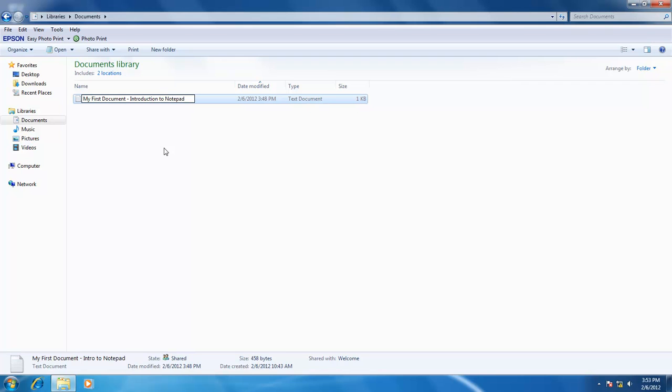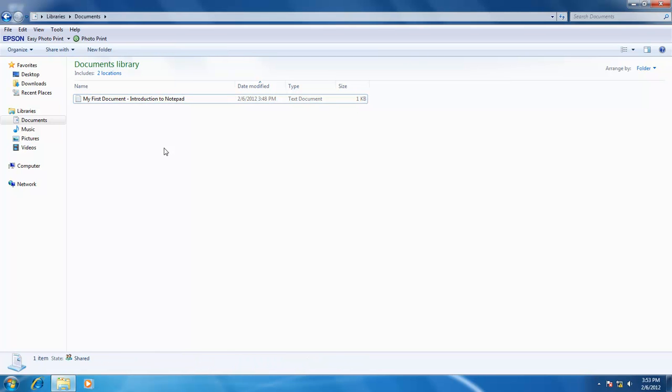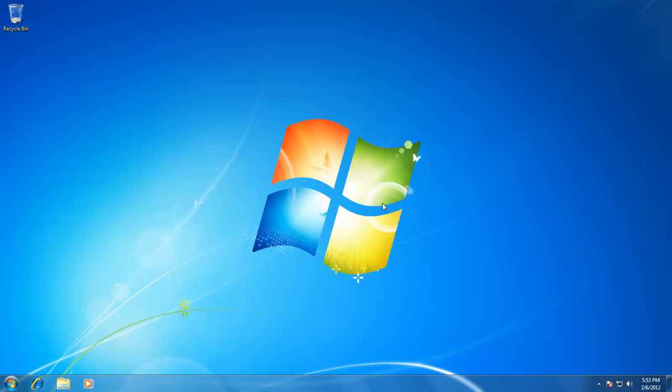We have covered creating a new document, saving the document, opening a saved document, and renaming the document. Let's see how to delete a document.